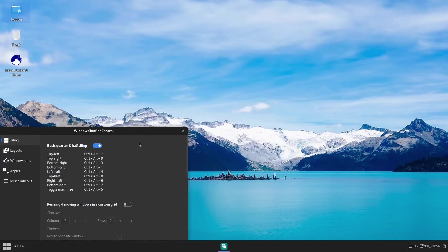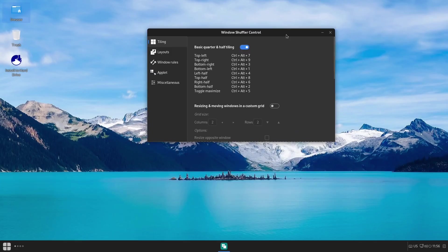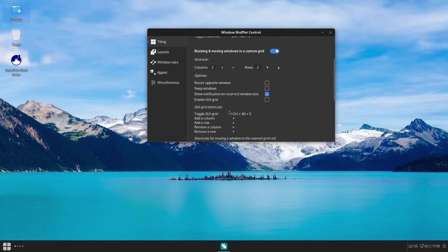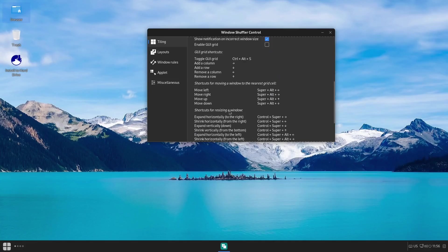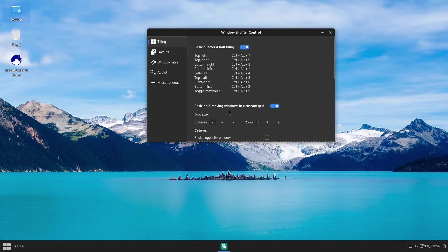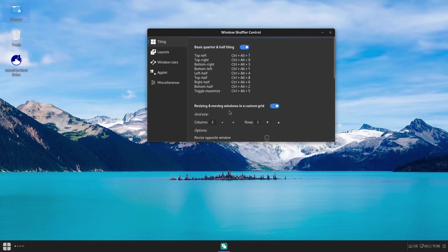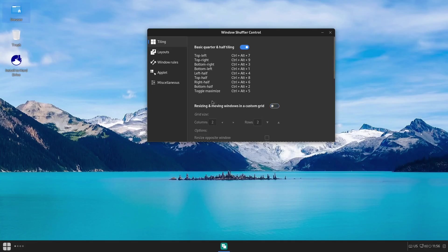But what you can do here is actually customize these layouts. Resizing and moving windows in a custom grid—you can turn that on, set up how many columns you want, how many rows you want. This right here gives you a lot of power over tiling on your desktop, and I suggest that you go through and play around with it and set it up the way that you want to.